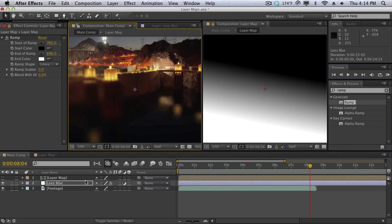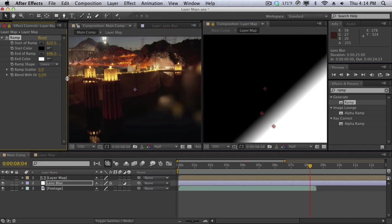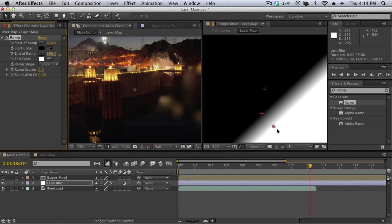As you can see in the layer maps if we play around with the ramp, we'll move the black down a little bit, you can see how it affects. The black areas are going to be non-effective, so as you can see crystal clear. And the white areas are going to be blurred as you see here.